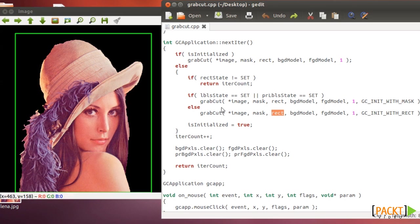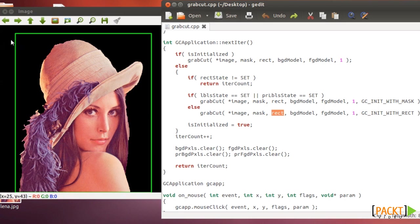So you can say, okay, start with the rectangle and OpenCV will start the mask with those values. For example, everything outside the rectangle will be background and everything inside the rectangle will be probably foreground.